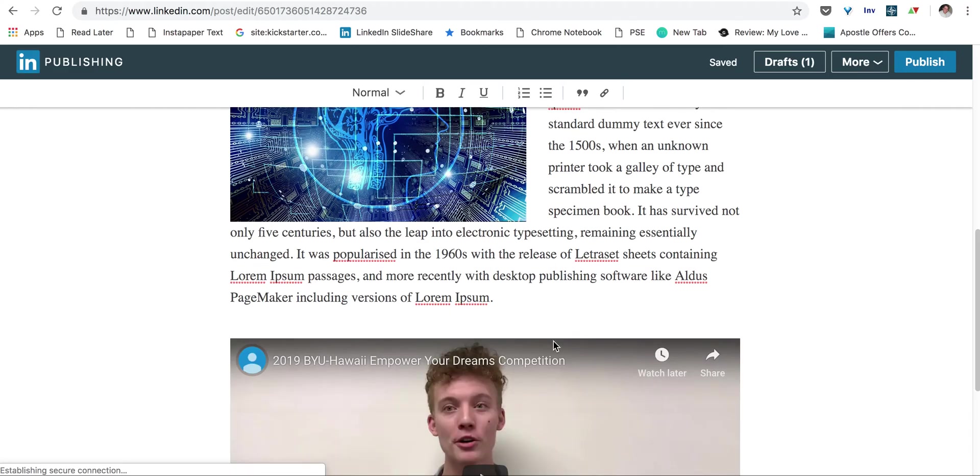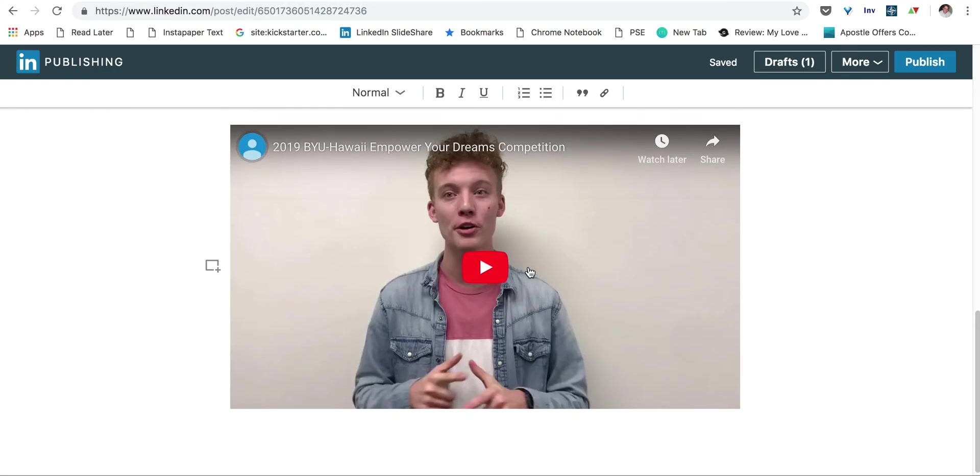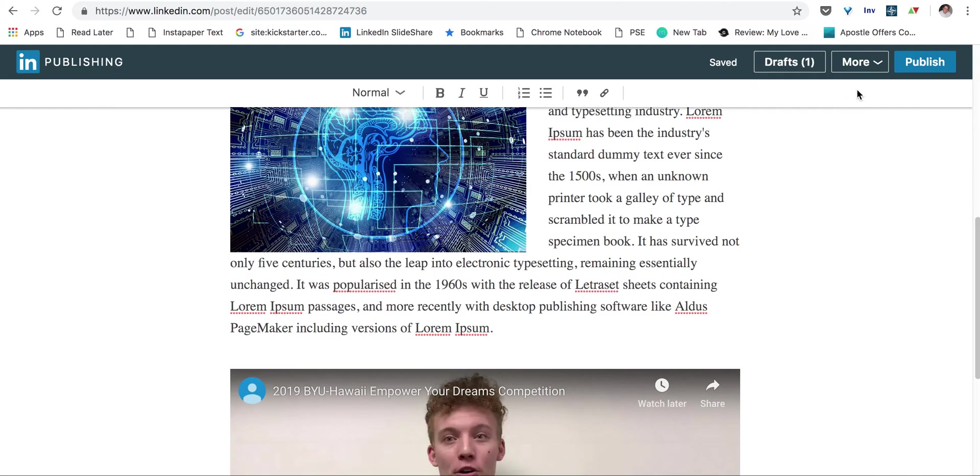And now we have a video that people can actually watch in our article, instead of having to click a link and go over to YouTube. So once you have all of this done, all you need to do is hit publish. And that will be published out onto your LinkedIn feed and also posted to your LinkedIn profile.